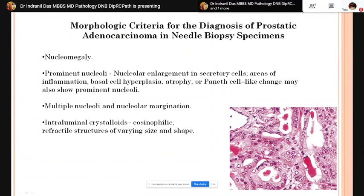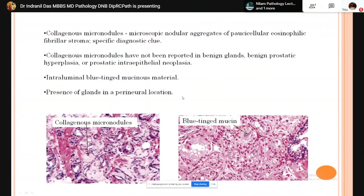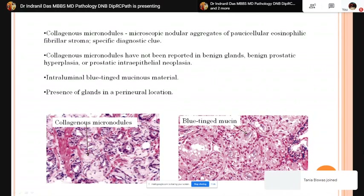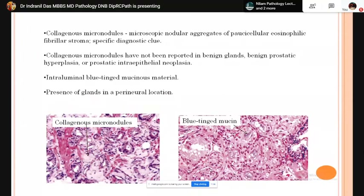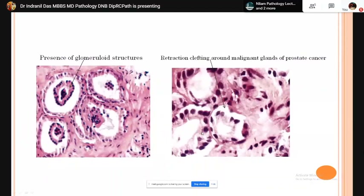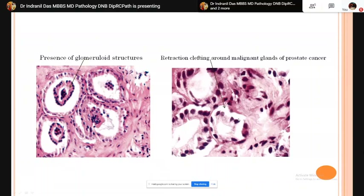Collagenous micronodules are nodular aggregates of oxyphilic eosinophilic fibrillary stroma — quite specific for prostatic adenocarcinoma and not found in benign lesions. Intraluminal blue-tinged mucin is another feature. If any prostatic gland is found in a perineural location it must be malignant. Intraluminal amorphous eosinophilic material is also characteristic of acinar adenocarcinoma. Luminal retraction of glands from surrounding stroma may also be seen.